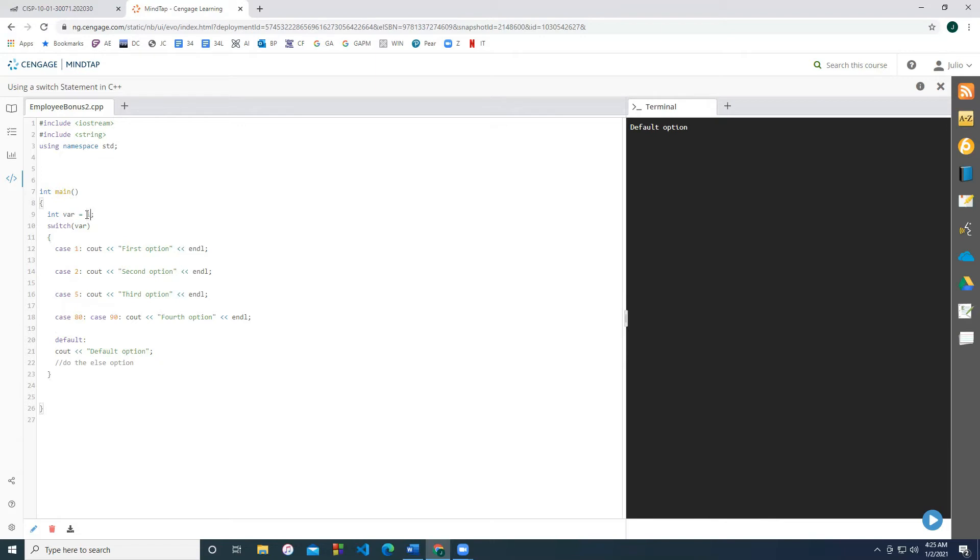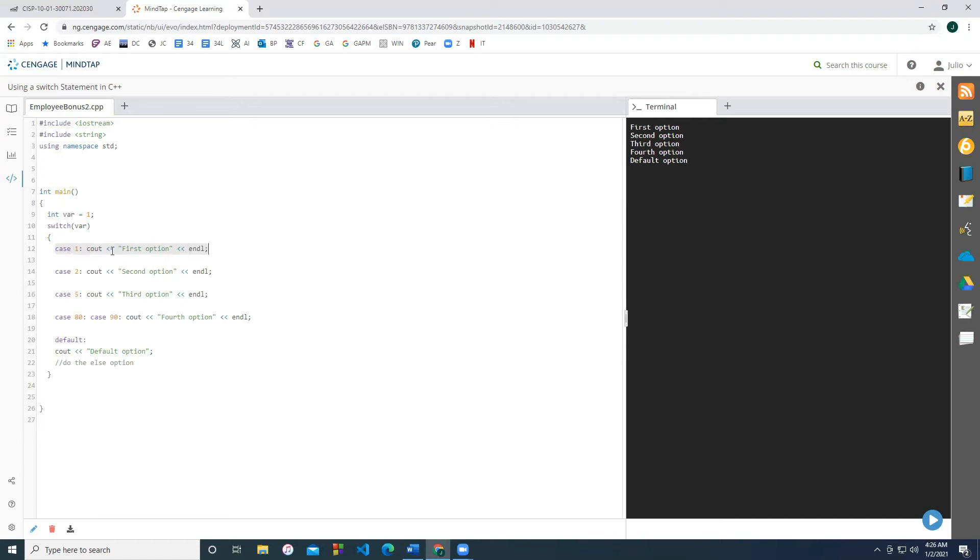Let's set it equal to the value one. What's going to happen is it's going to be true with case one, and it's going to execute this code first option, but it's going to execute second option, third option, fourth option and default. It's going to go everything from when it's true and downward. So let's take a look at it. And you notice that it executed everything.